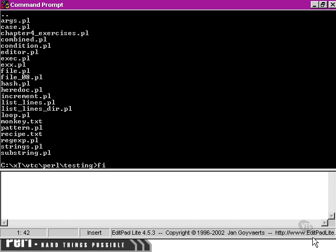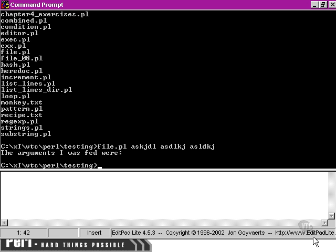If we just run file.pl on its own and feed it some meaningless arguments afterwards, it returns no data. It's as if we never gave the file.pl script those arguments at all.